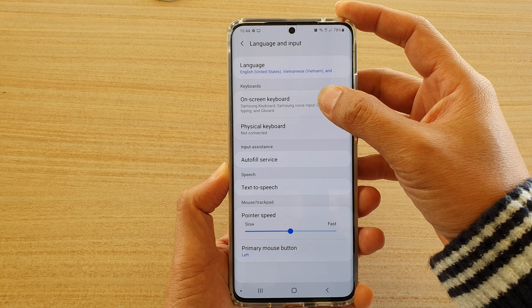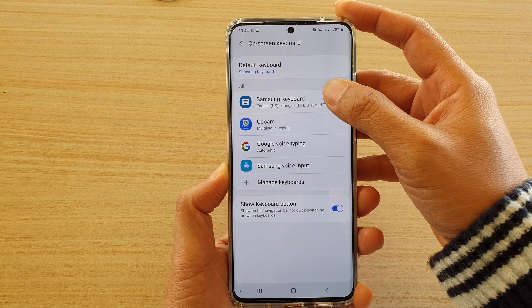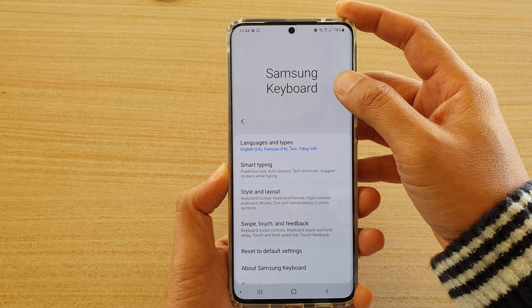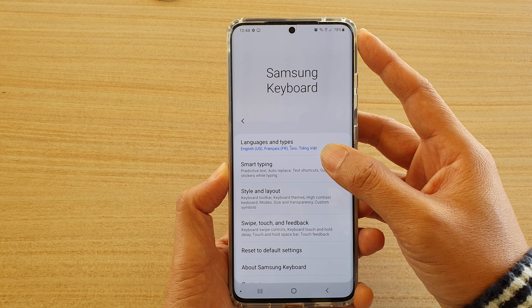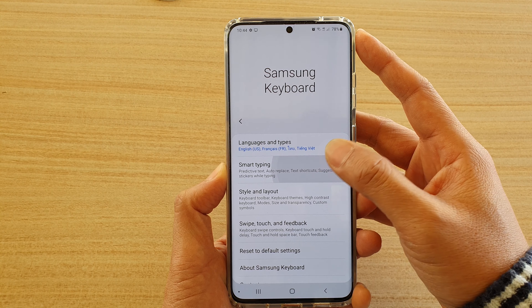Next, tap on on-screen keyboard and tap on Samsung keyboard, then tap on smart typing.